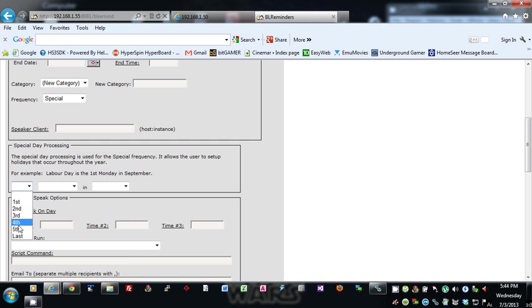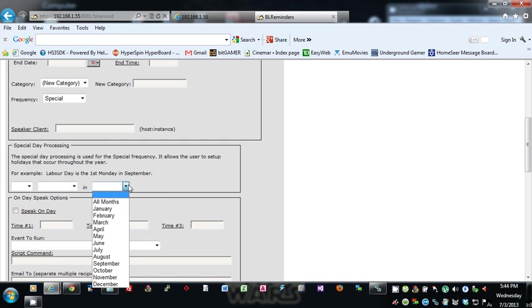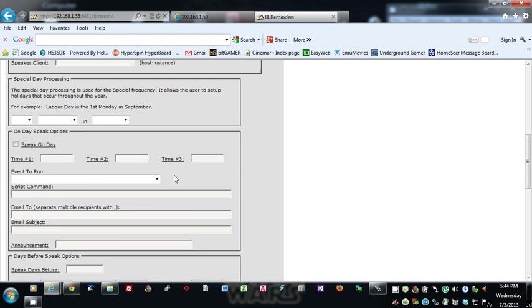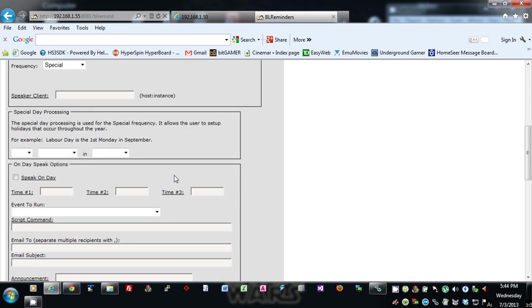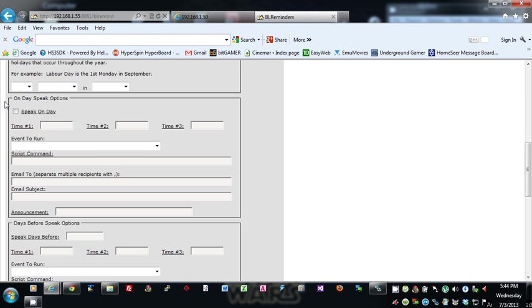It will set up the reminder for that. So you got different options for the reminders. You got on-day speak options, so if you check this, then these three times—whatever times you want to use—the same time format as you did for the start and end time.